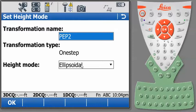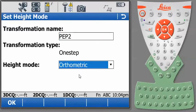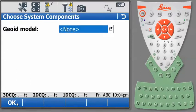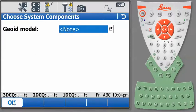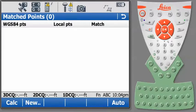Transformation name, what we've just chosen. Set our Height Mode to Orthometric. Geoid Model to None. And so now when I press Auto, nothing happens. So now I need to individually match the points.